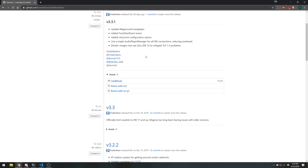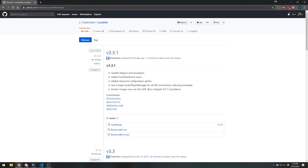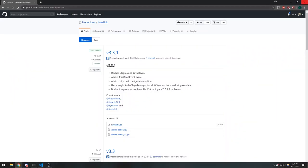Lavalink 3.3.1 requires Java 11, so make sure you have Java 11 installed — though it's recommended to use it with Java 13. If you want to download Java 11, I'll link a video in the description that shows you where to download it, how to set up the PATH, and how to set up the application.yml file. Just watch that video and come right back. Make sure you click on the jar file and it'll save to your desktop.